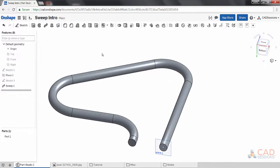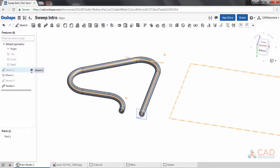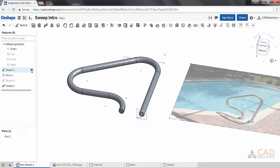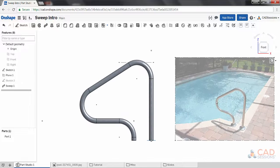Click accept. Now, to compare our model to the original picture, come here to the feature tree. Hover over sketch one, which is grayed out. Unhide it by clicking on the eye icon. It looks pretty good.